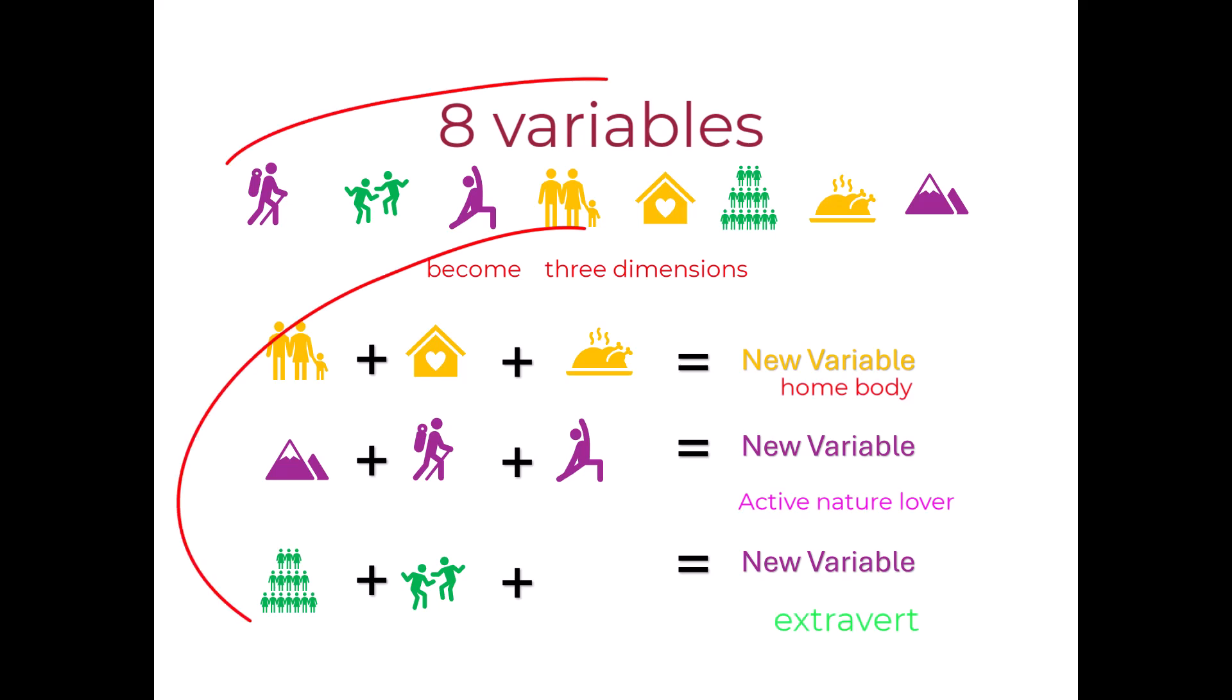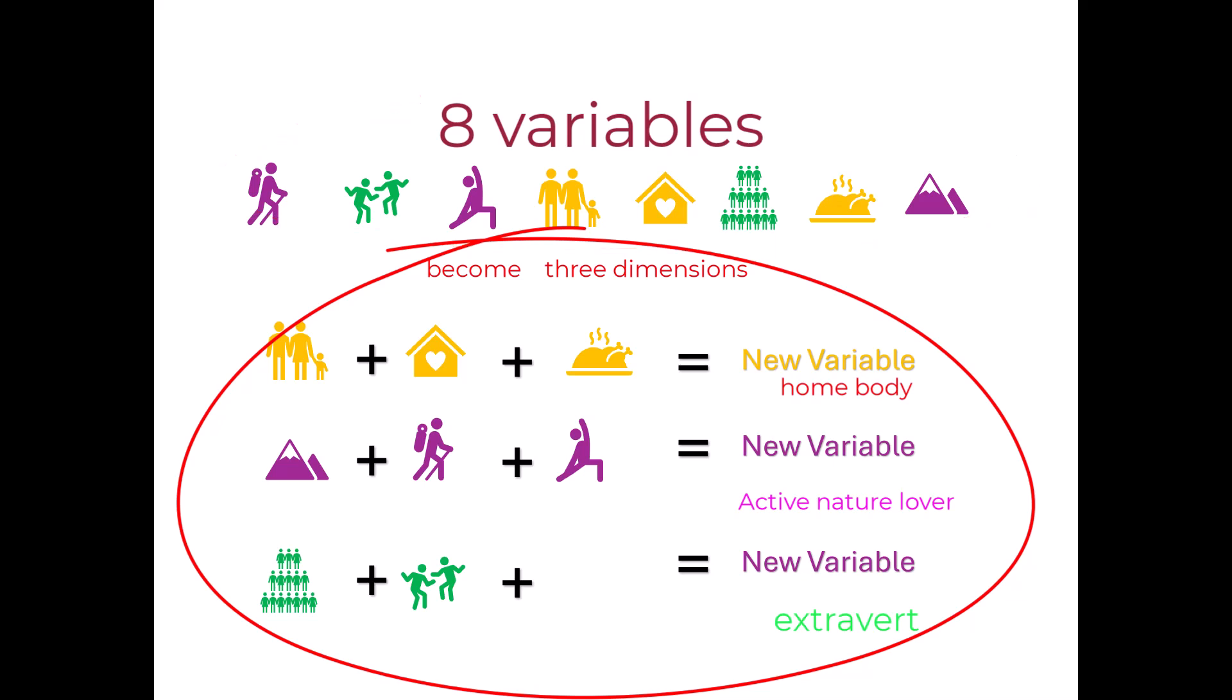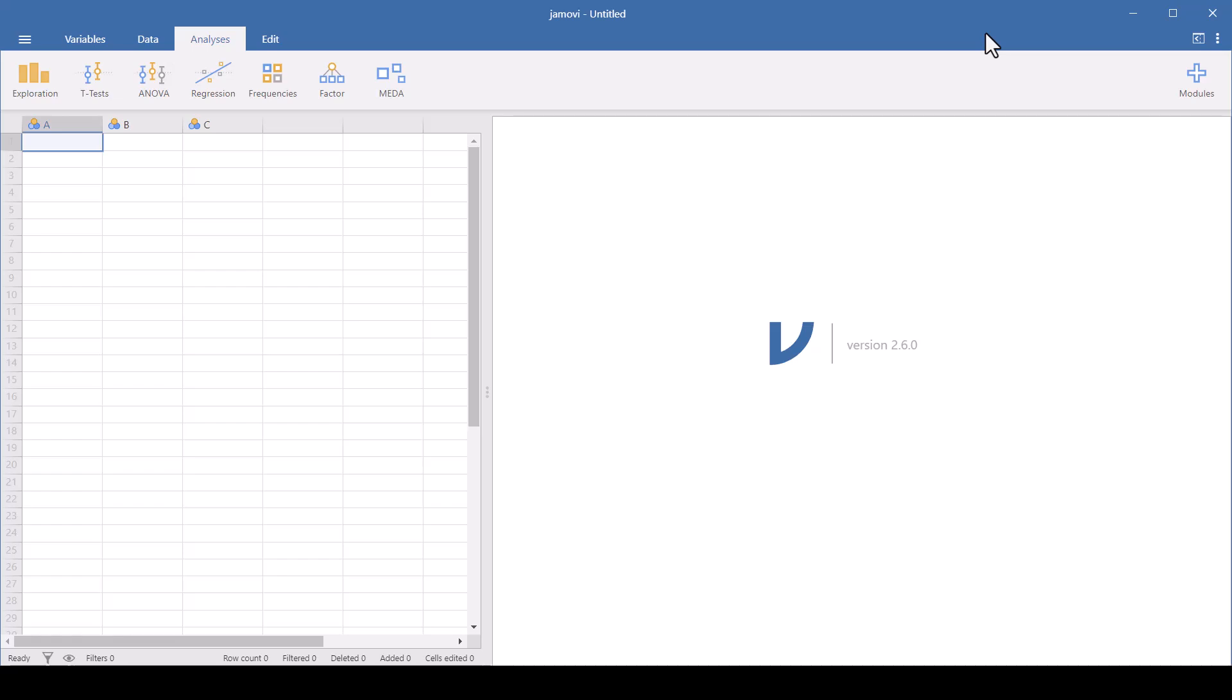For example, here the ones that I've color coded could be related to each other in this way.